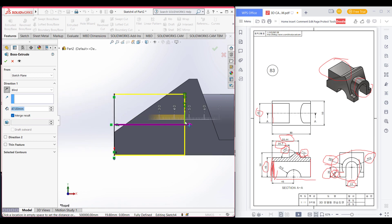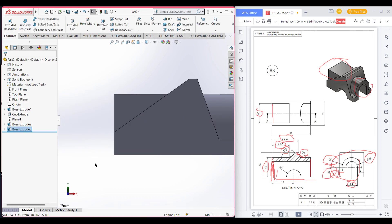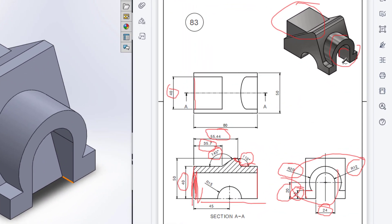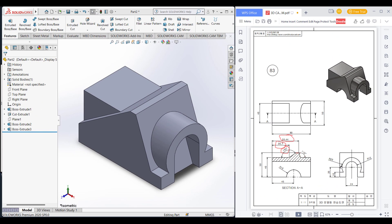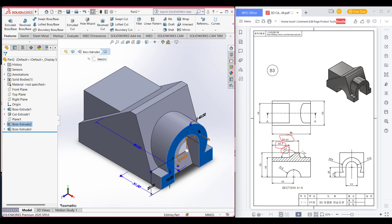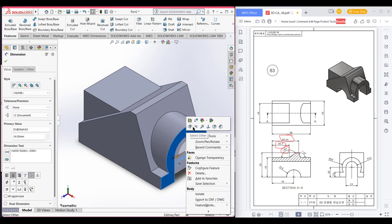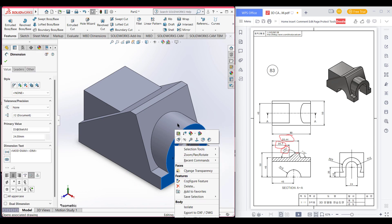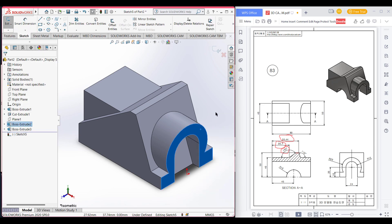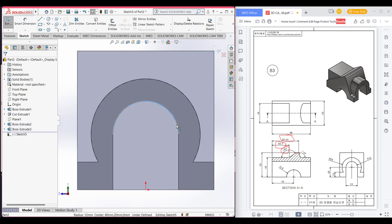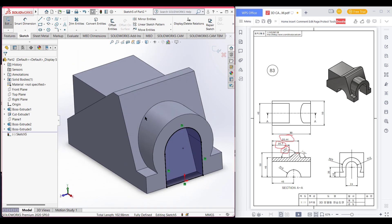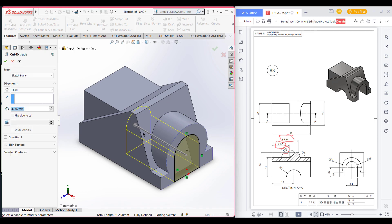Extrude boss to this side. Here we can see this portion is extrude cut, so we'll draw this portion and extrude cut it. Select this face, select sketch, normal to it. Select this line, this line, this line, and this line, then select convert entities. Go to features, extrude cut, and through all.